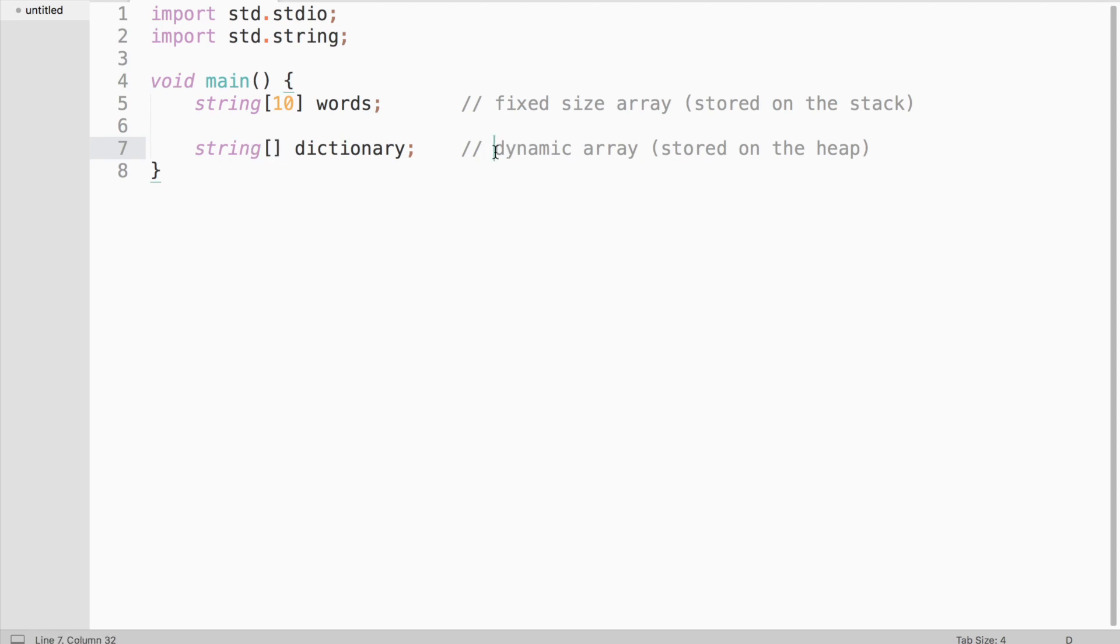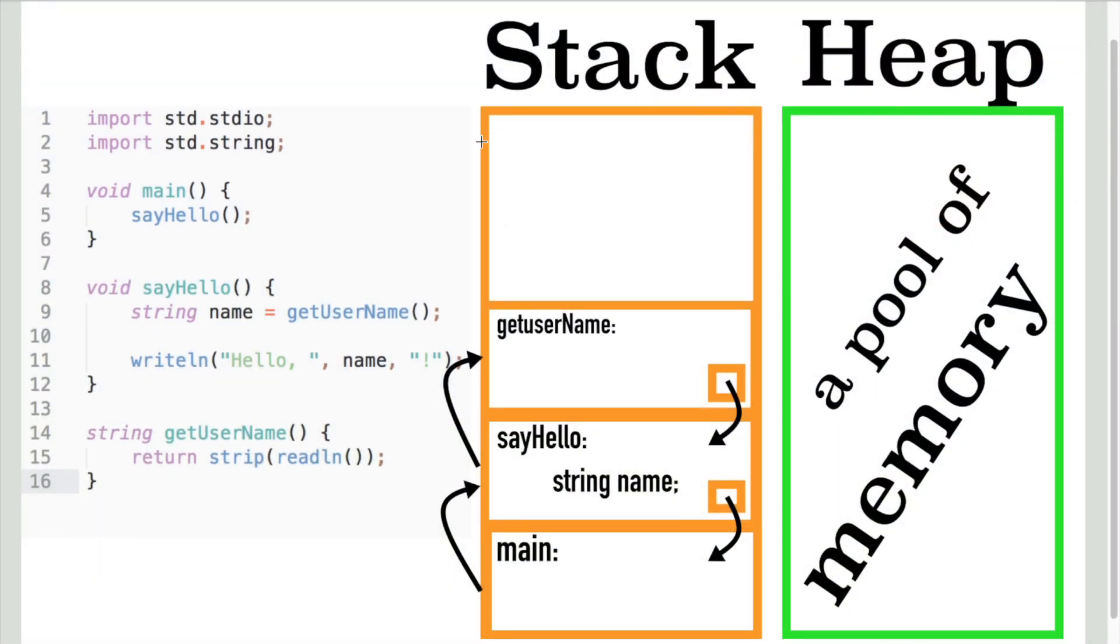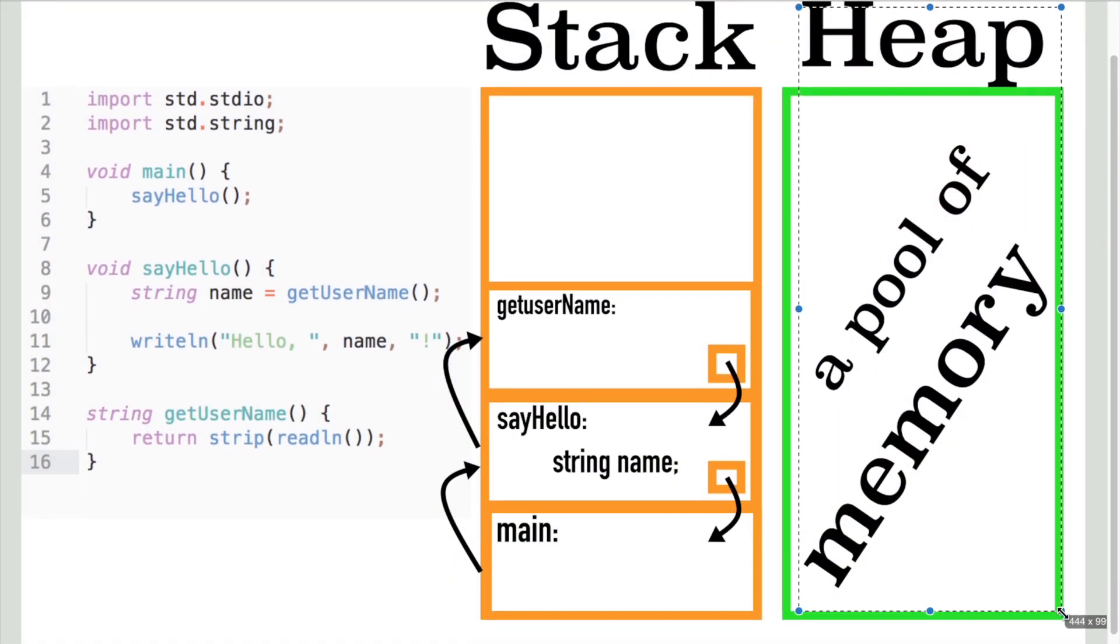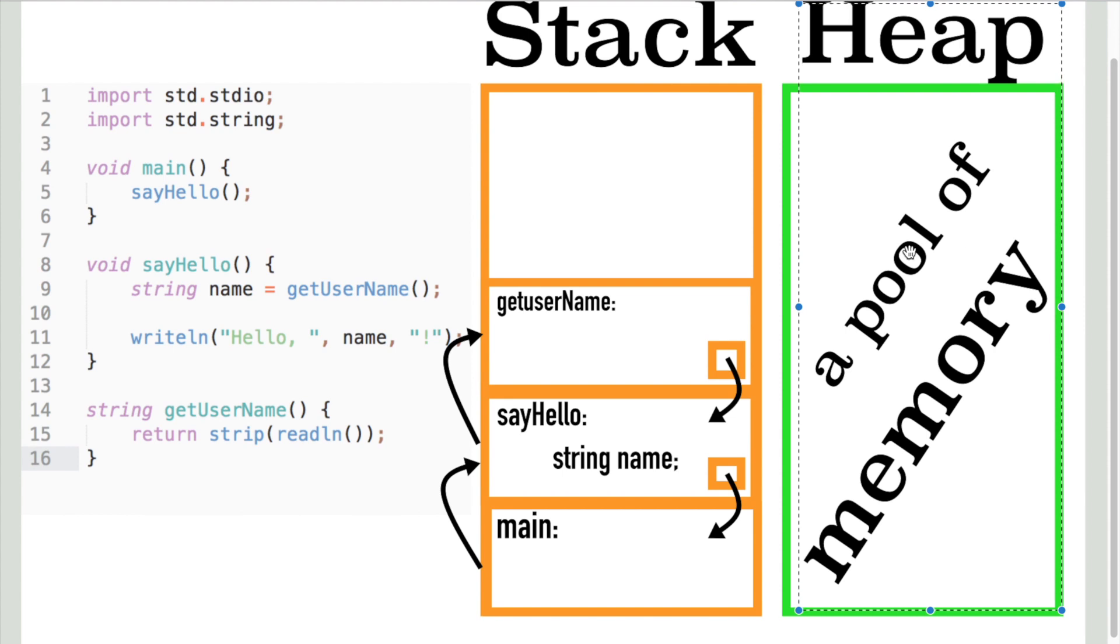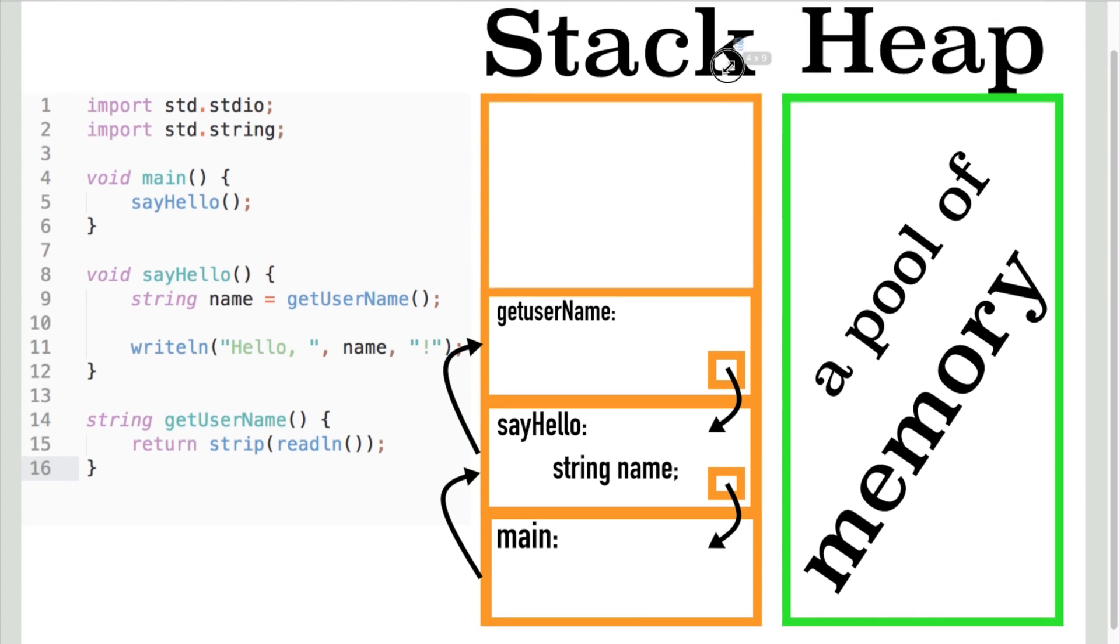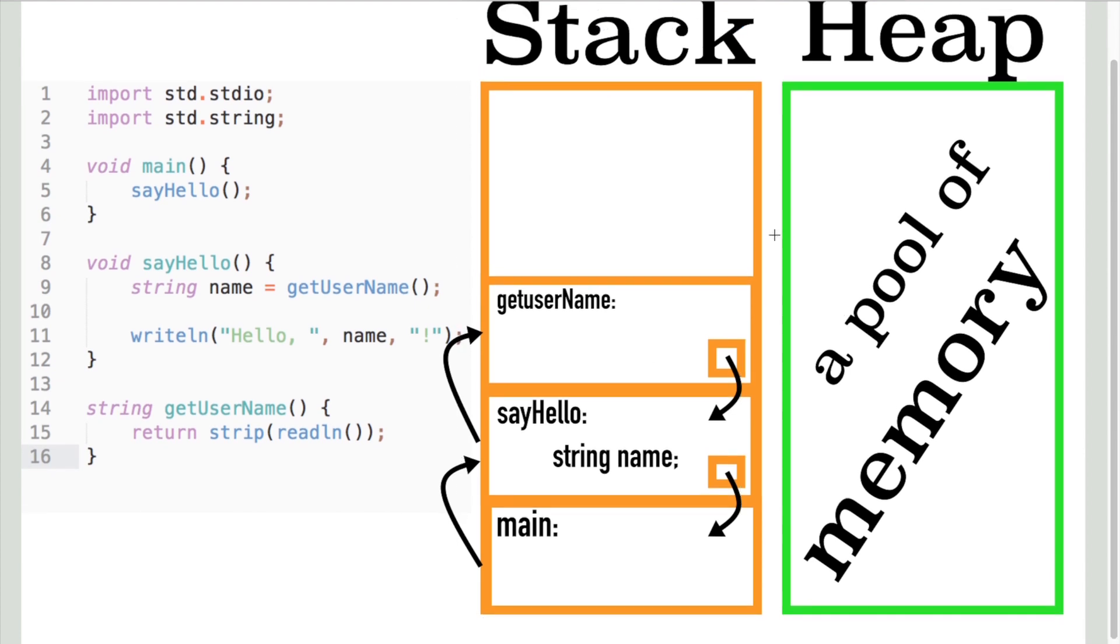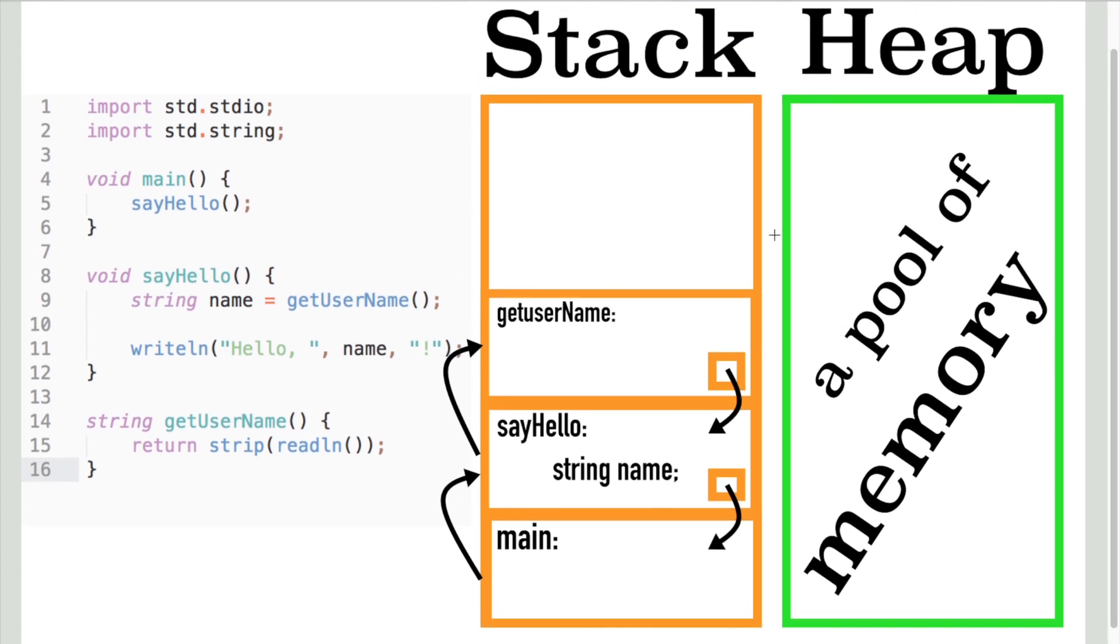For example, when creating a dictionary, it makes sense to use a dynamic array because you might want to add more words in the future. So what's the heap exactly? It's just a pool of free memory. We allocate memory on the heap when we do not know how much memory our data will require.